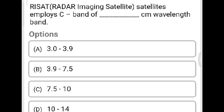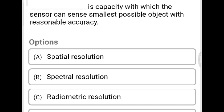Next question: RISAT radar imaging satellites employ C-band with a wavelength range of how many centimeters? Option A: 3.2–3.9 cm. Option B: 3.9–7.5 cm. Option C: 7.5–10 cm. Option D: 10–14 cm. The correct answer is Option B, 3.9 to 7.5 centimeters.